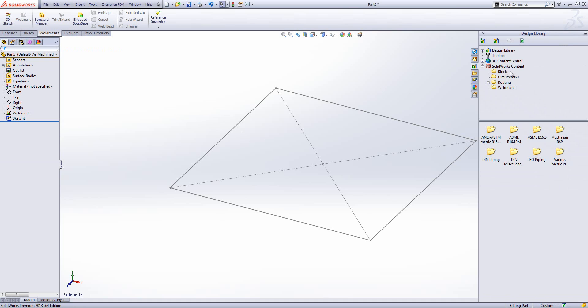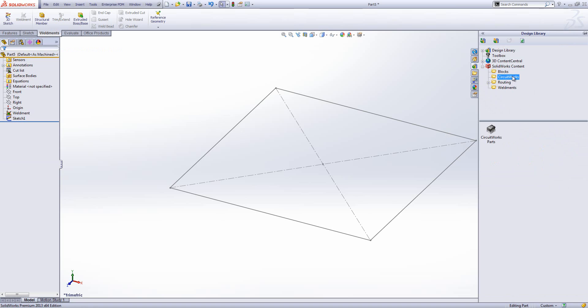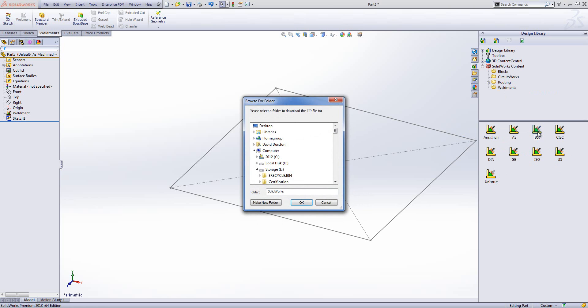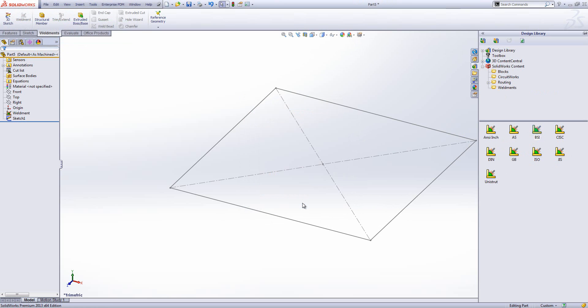If I want some more, over in the design library tab of the task pane, we've got SOLIDWORKS content. This has blocks, circuit works parts, routing, and weldment profiles. I'm going to use BSI today. It's saying control click to download the file, so I'm going to save it to my desktop for simplicity, and that will download the zip file to our desktop.